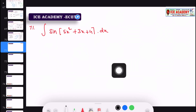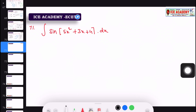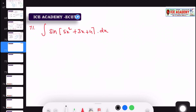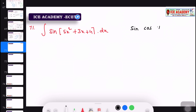We will talk about integration and differentiation. First, we will talk about sin and cos functions, and then differentiation.